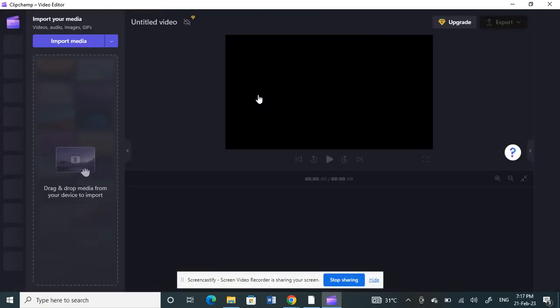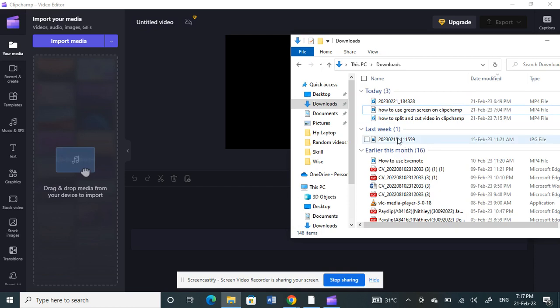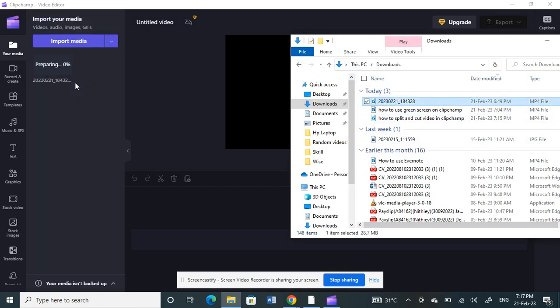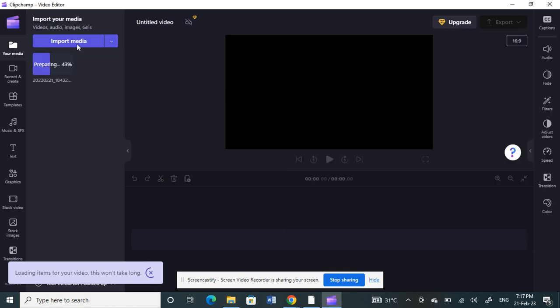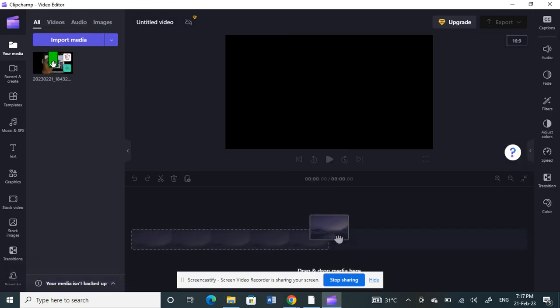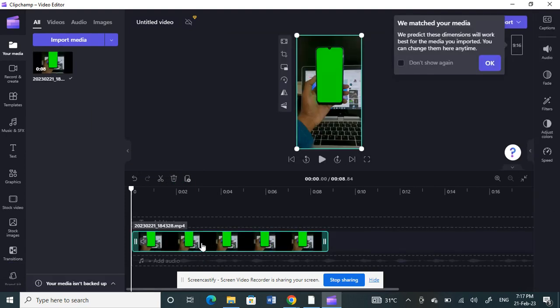Let me load a video to work with. Let me use one sample video here. Just click and drag it. I'm going to use this video. Once this is loading, I'm just going to bring it to my timeline here to work with it.